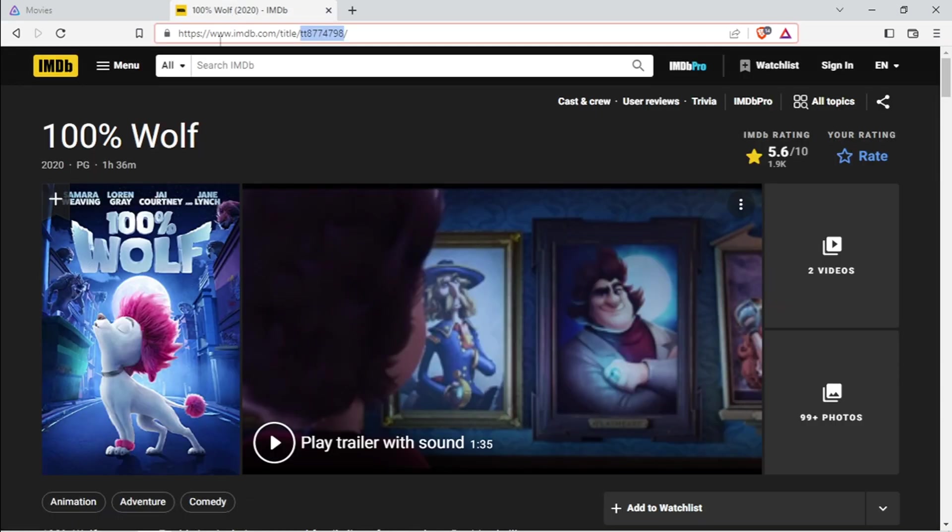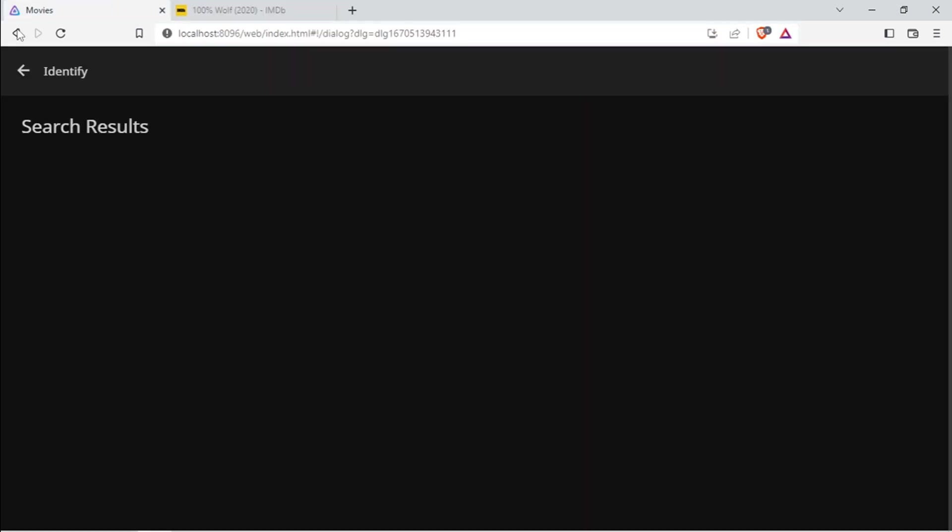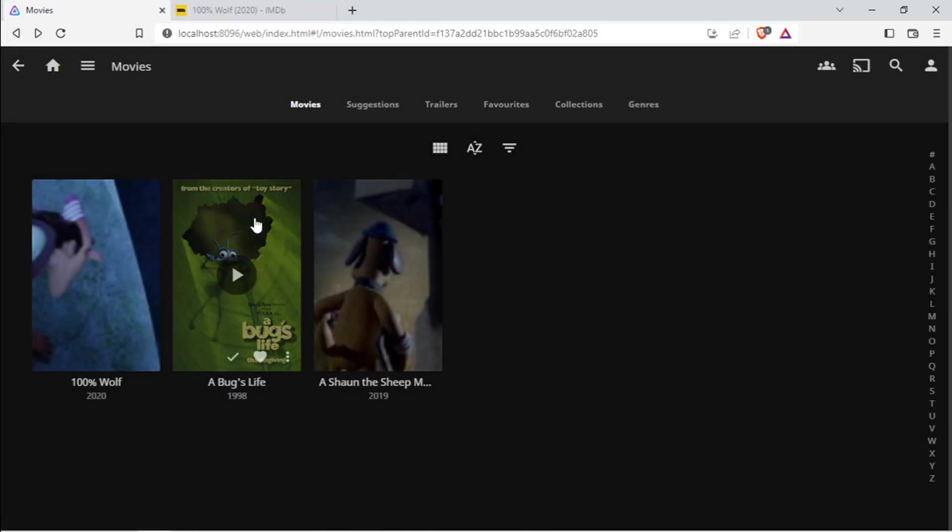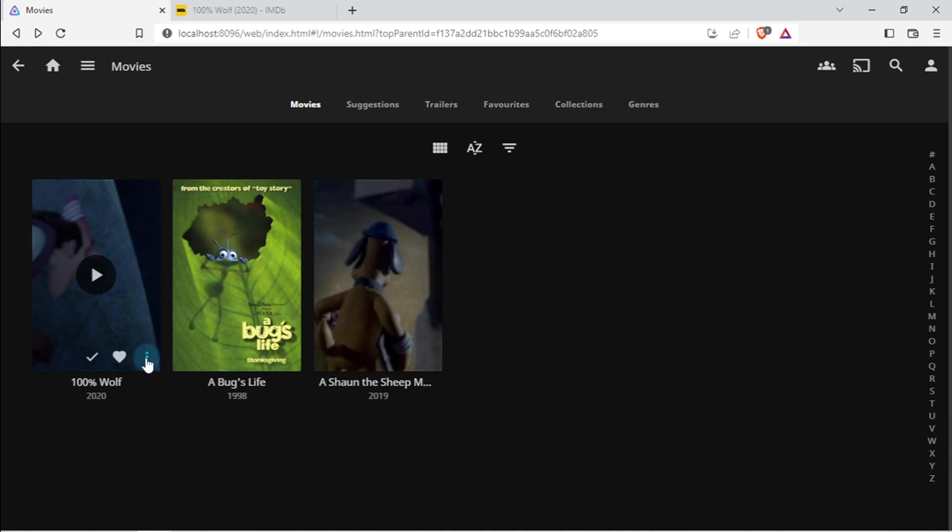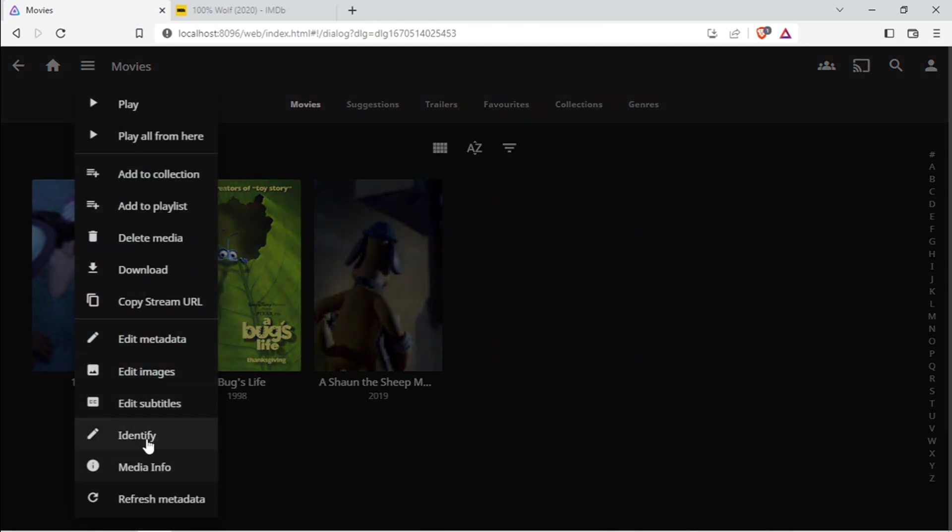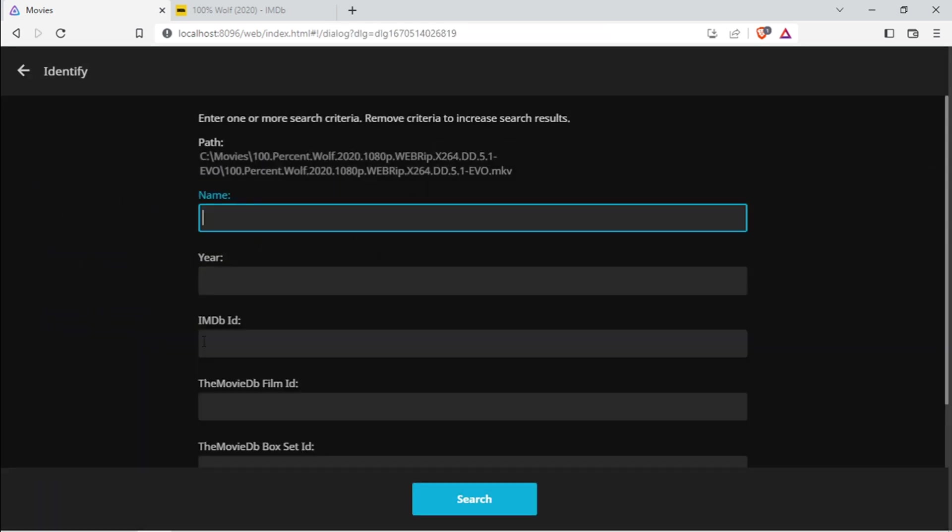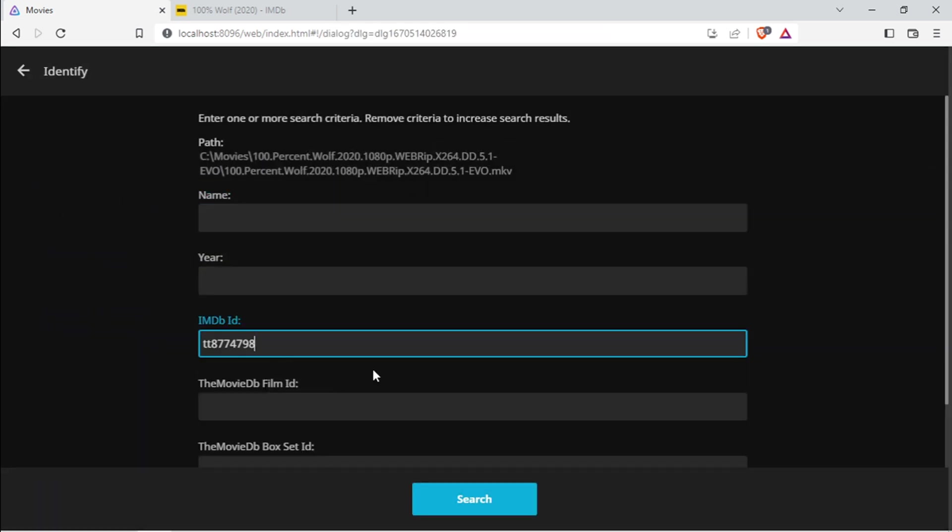Okay, this time it's not picking it up. I think I would recommend using the IMDb ID.